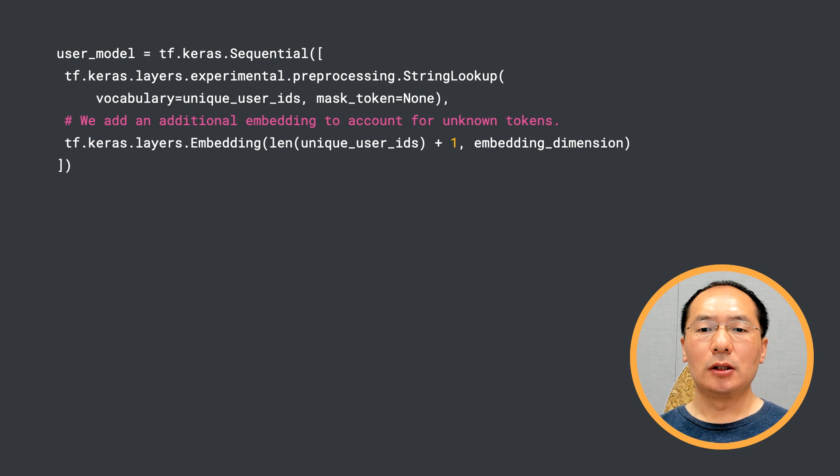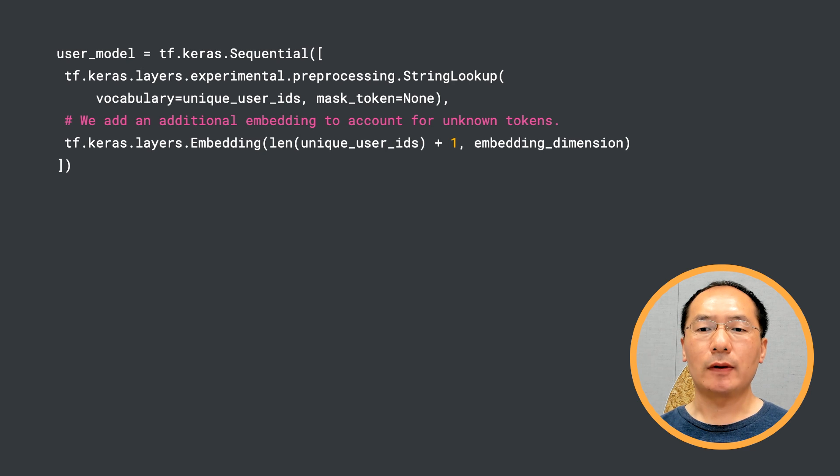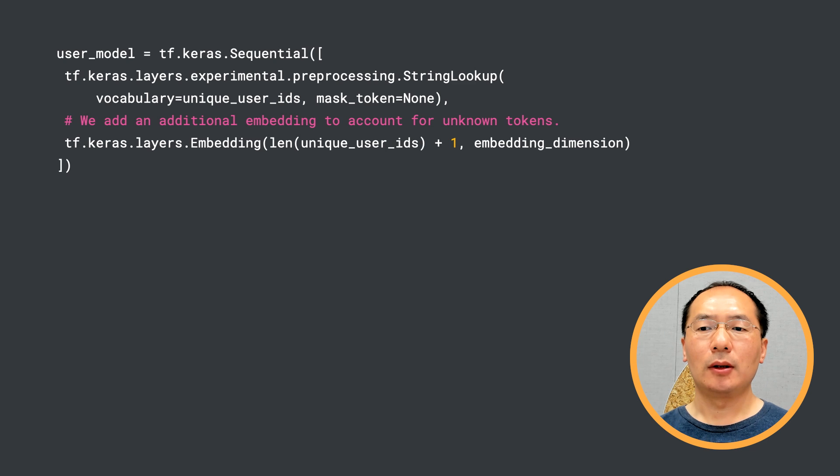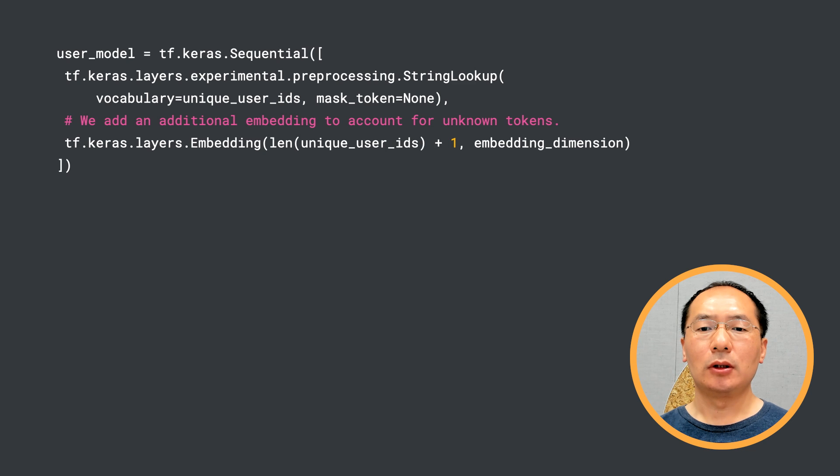So let's define the query tower first. If you happen to have worked on natural language processing using TensorFlow 2, the Keras preprocessing layer StringLookup must look very familiar to you. It maps user ID strings from the user ID vocabulary to integer indices.